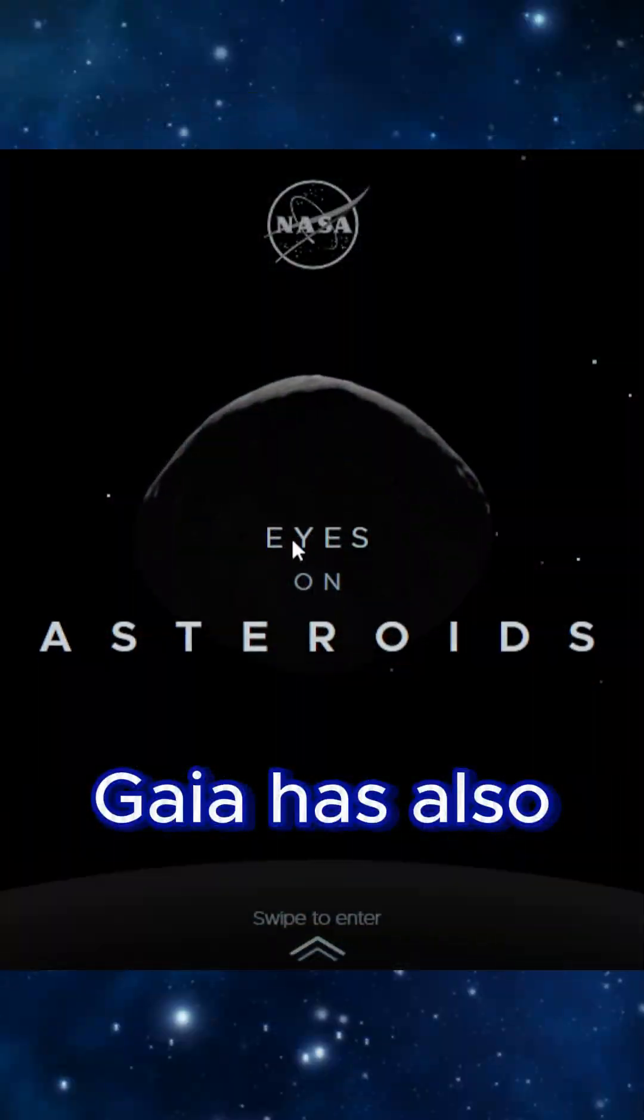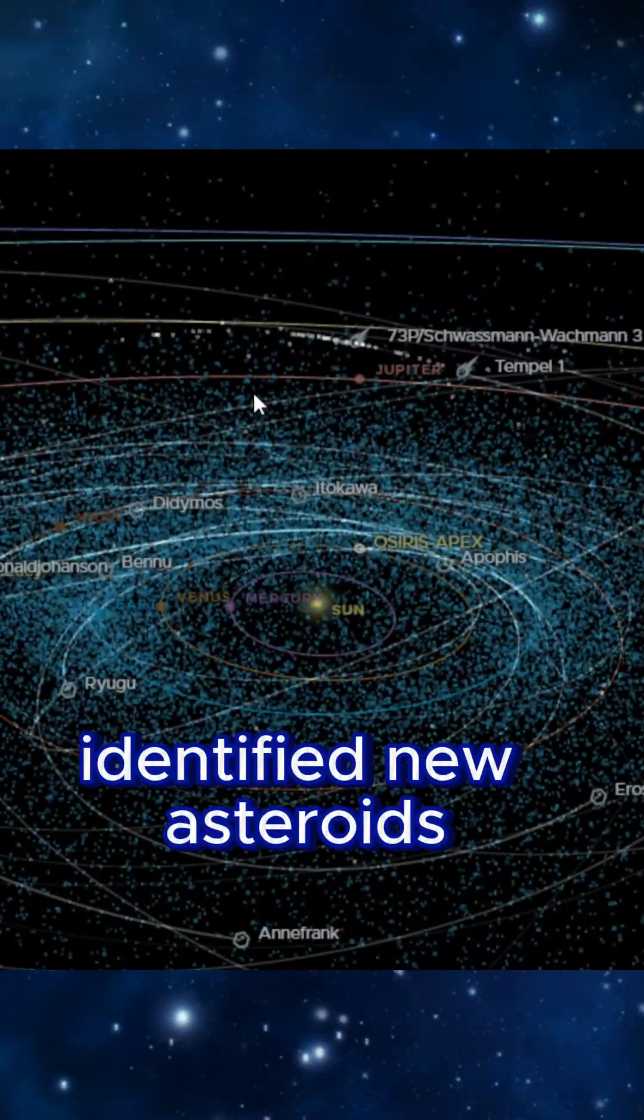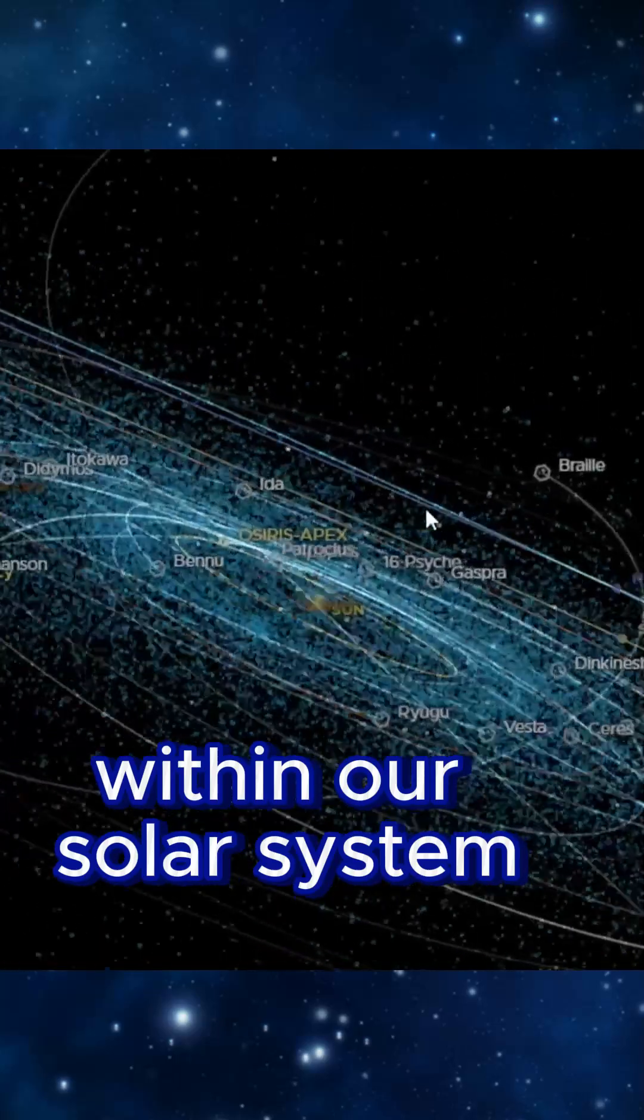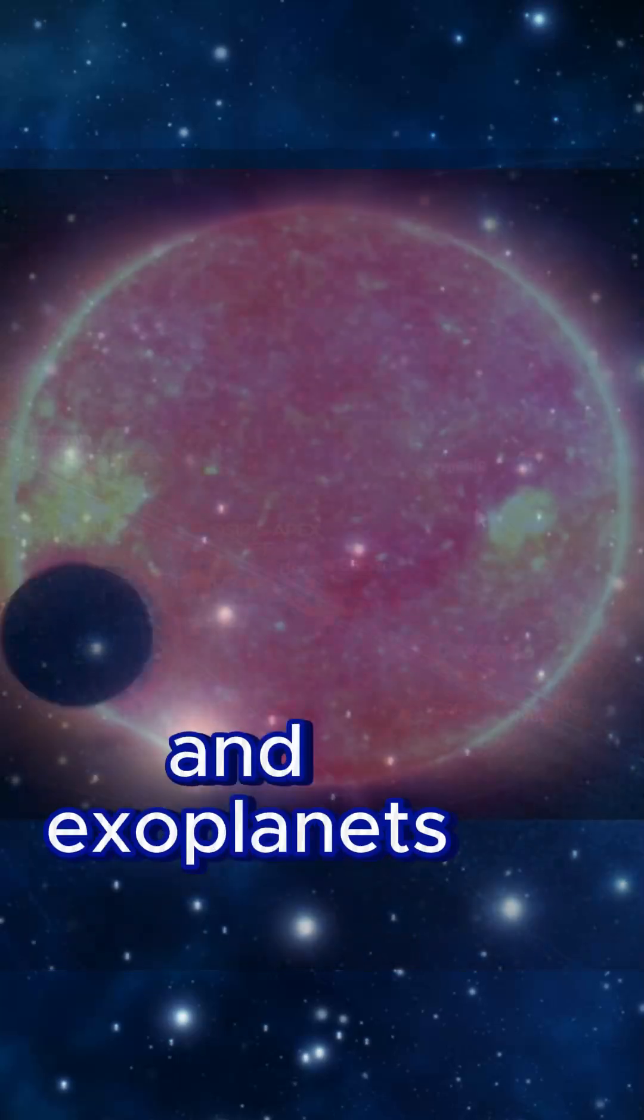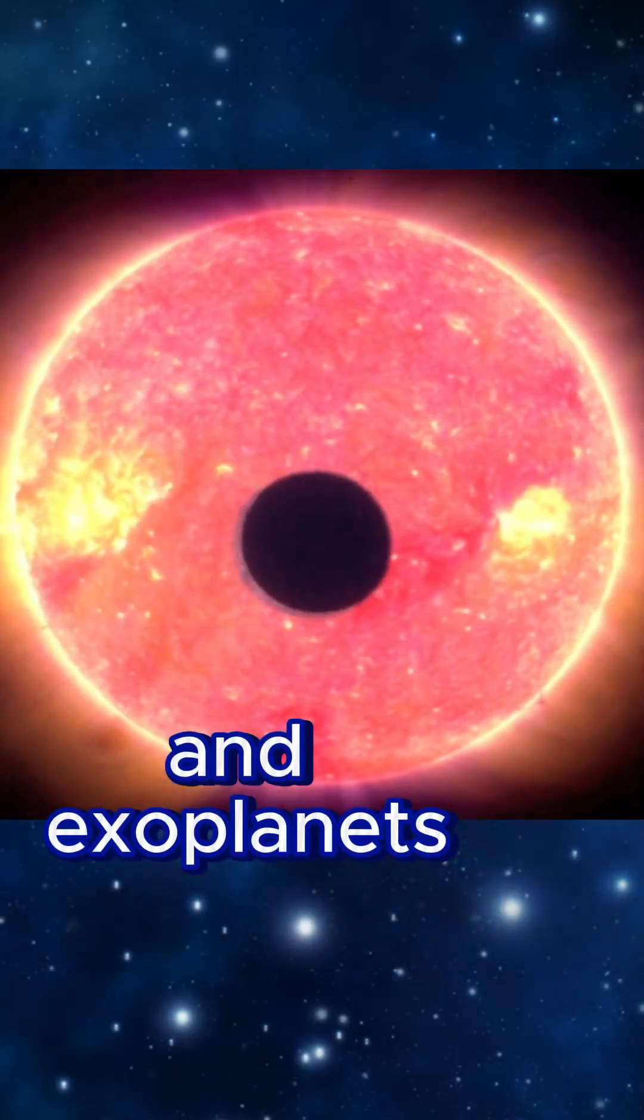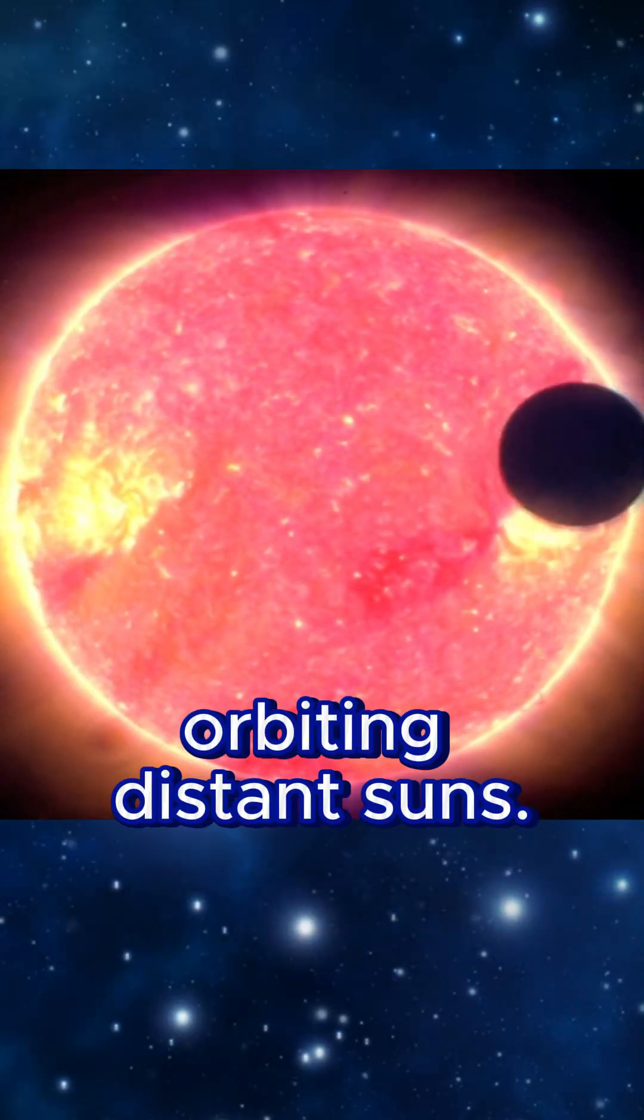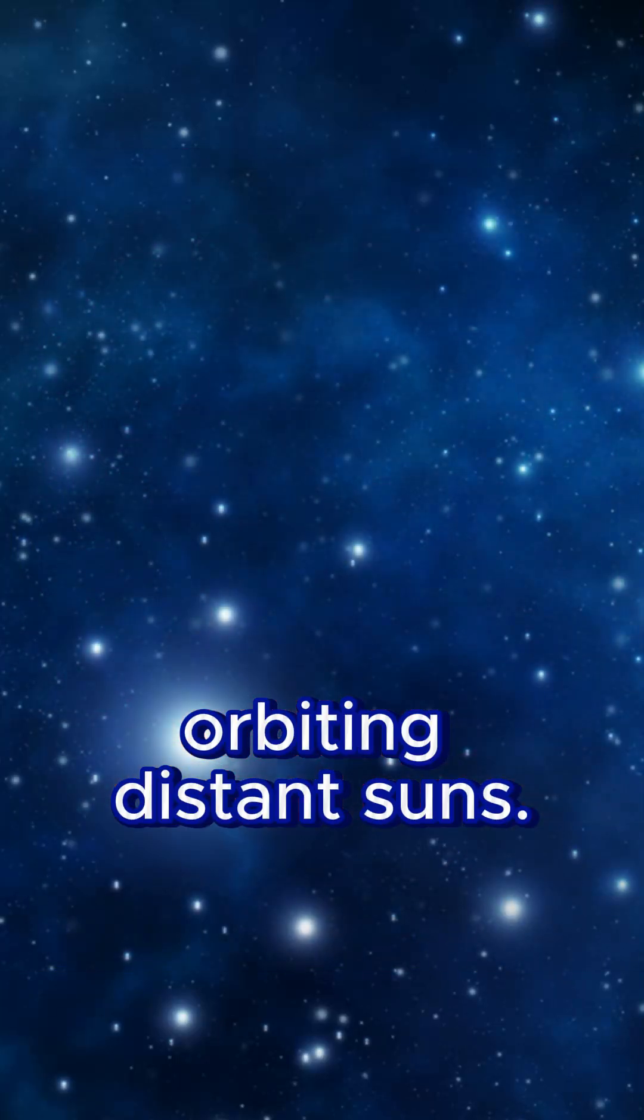Gaia has also identified new asteroids within our solar system and exoplanets orbiting distant suns.